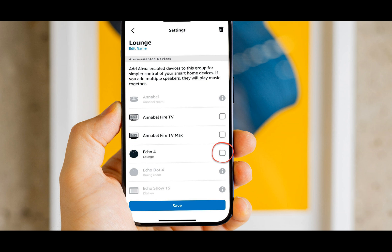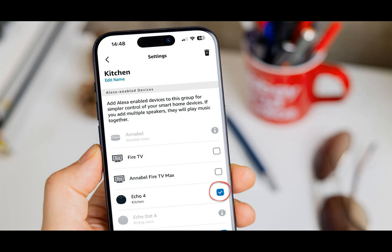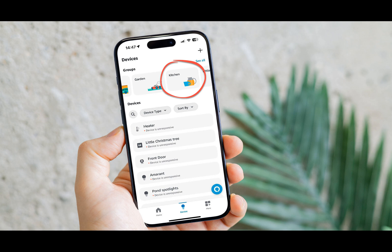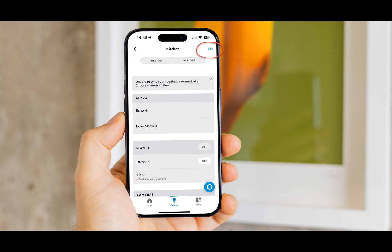Now tap the back symbol to return to the Devices tab and find the room you're moving the Echo into from the list at the top. Tap on it and repeat the process from the previous step. Tap 'Edit' and then tap on the Echo you want to add to that room — the only difference here is that you're selecting rather than deselecting the Echo. Tap Save and you'll see a confirmation message.